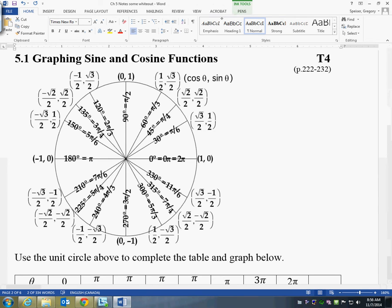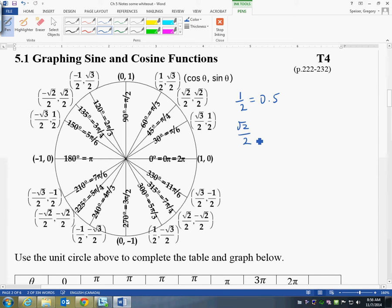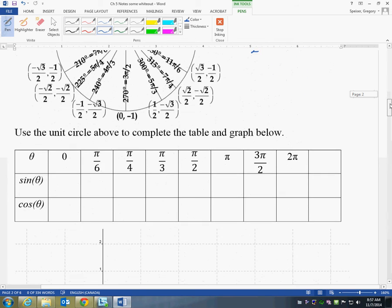I'm going to start off by noting the decimal equivalents. You know a half is 0.5. Root 2 over 2, if you do that on your calculator, is about 0.707. Root 3 over 2 is approximately 0.866 — the decimals are irrational, so they keep going. The reason it's useful is we're going to graph this.